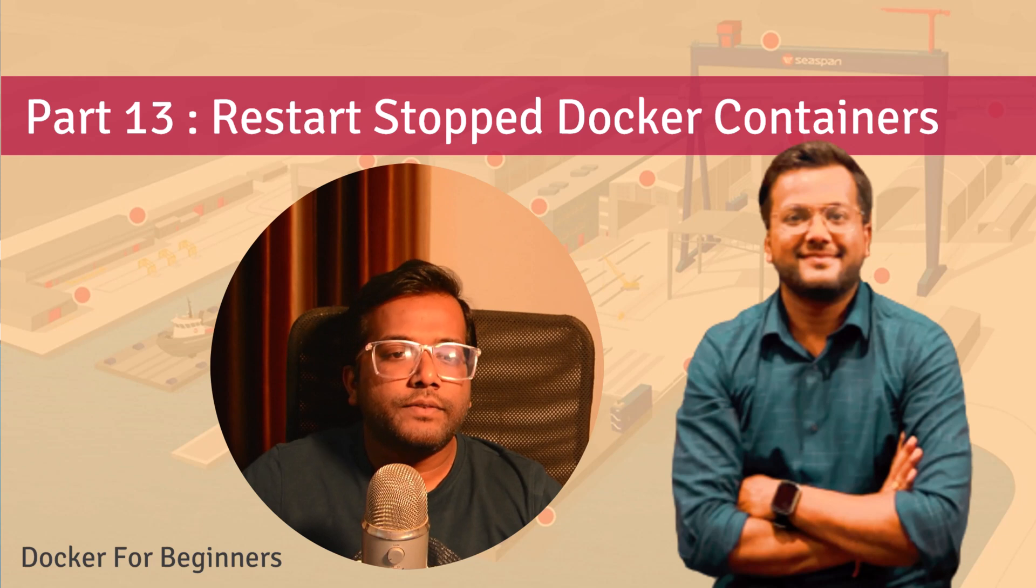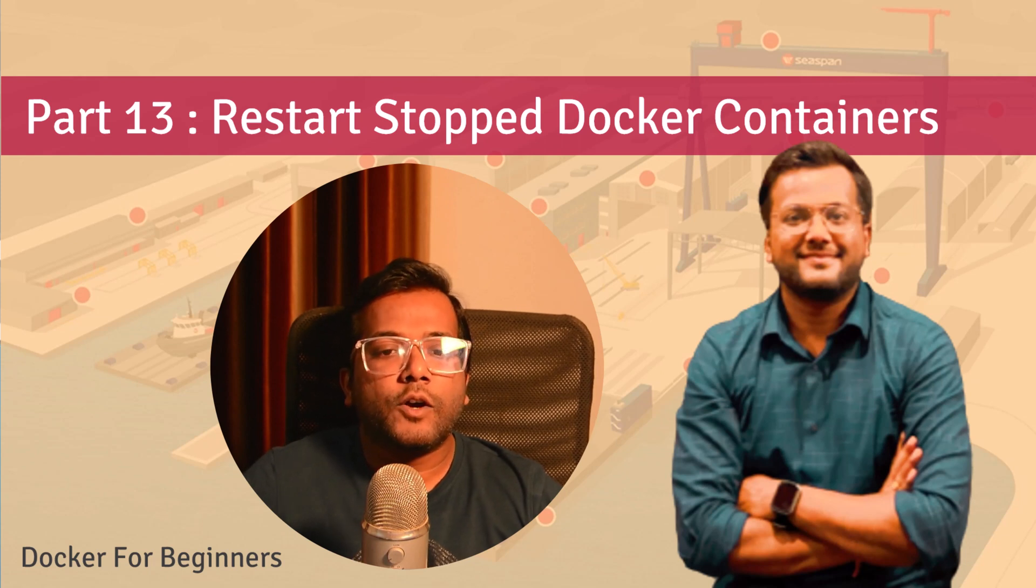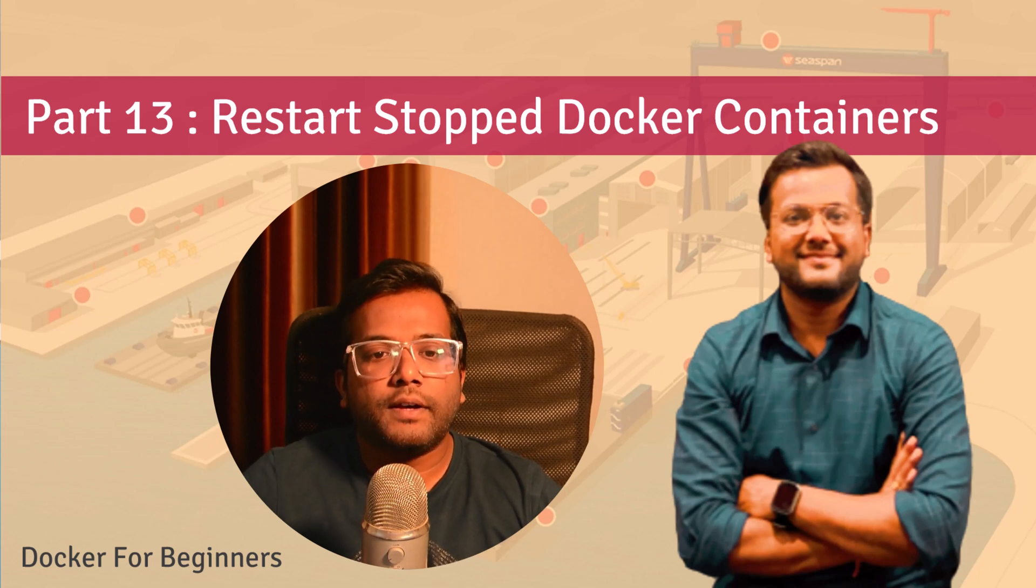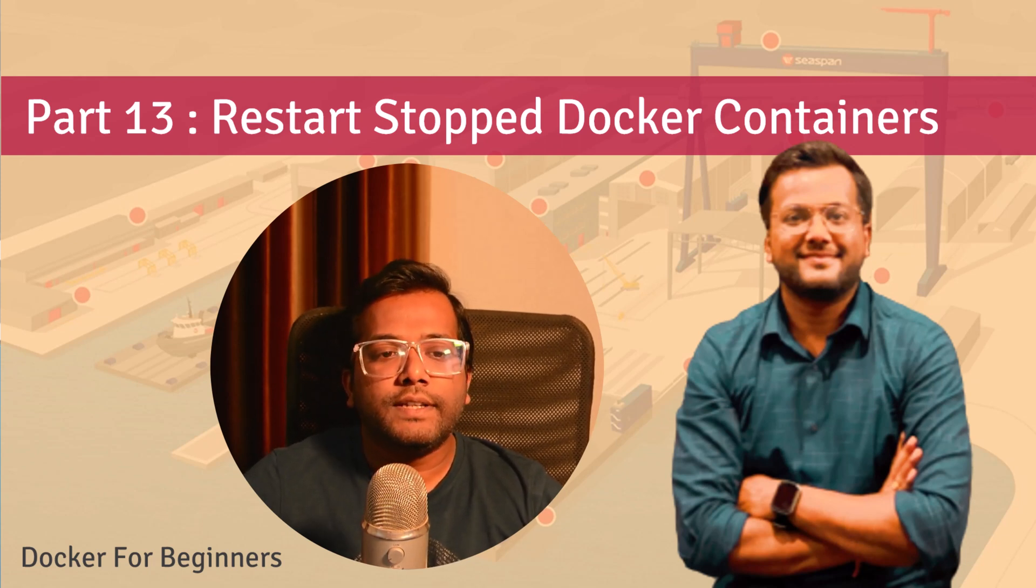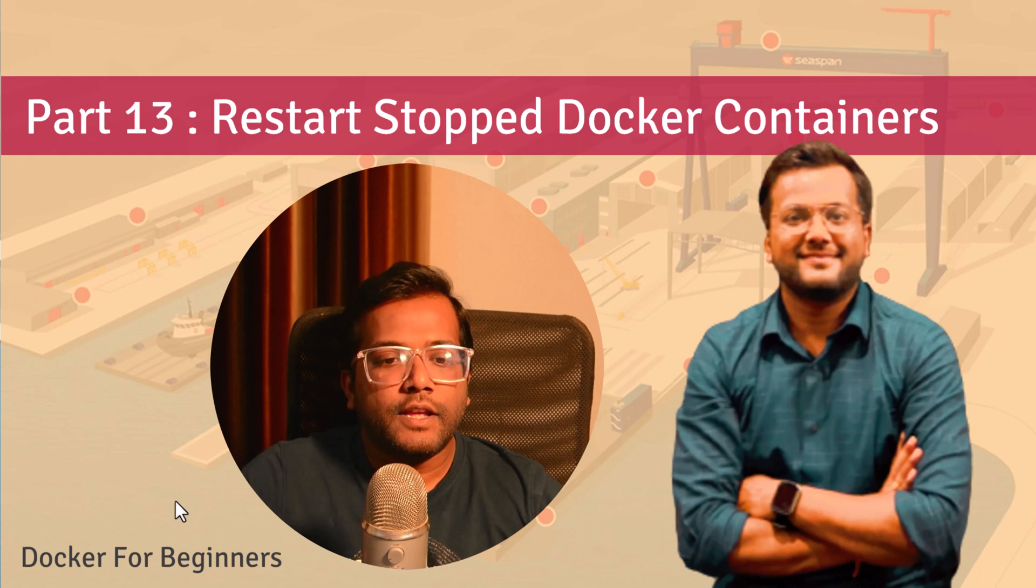In the previous video we have seen how we can stop a running Docker container and now let's try to restart it again.